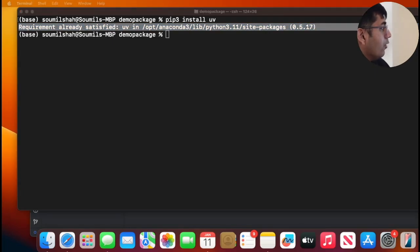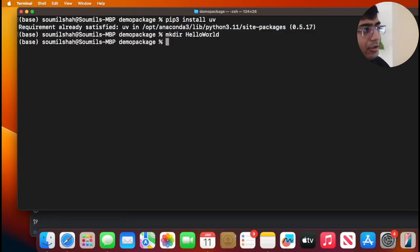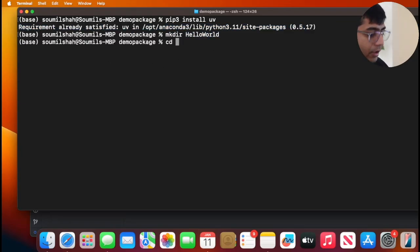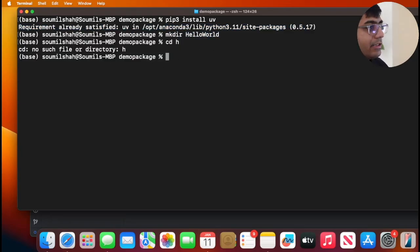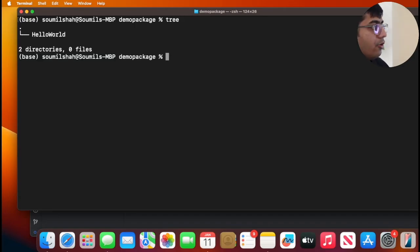Now once you have installed UV, you need to create a project repository. So let's create a directory called hello world, and now let's cd inside this directory.